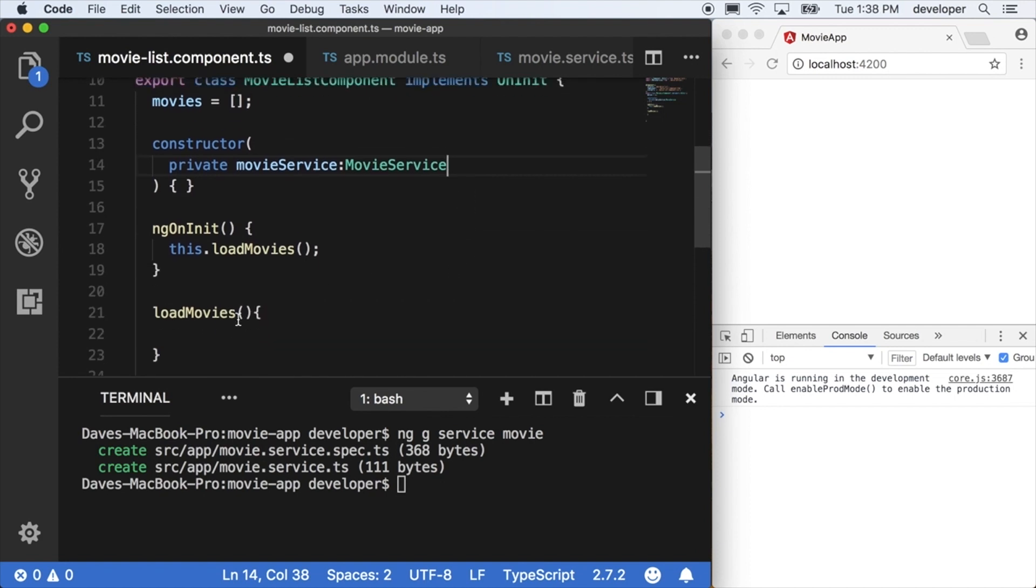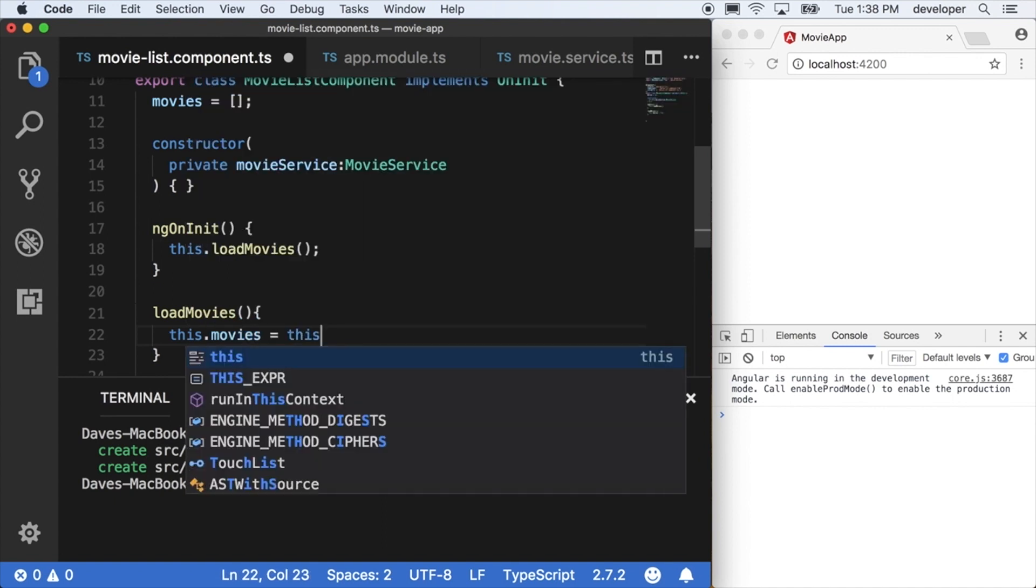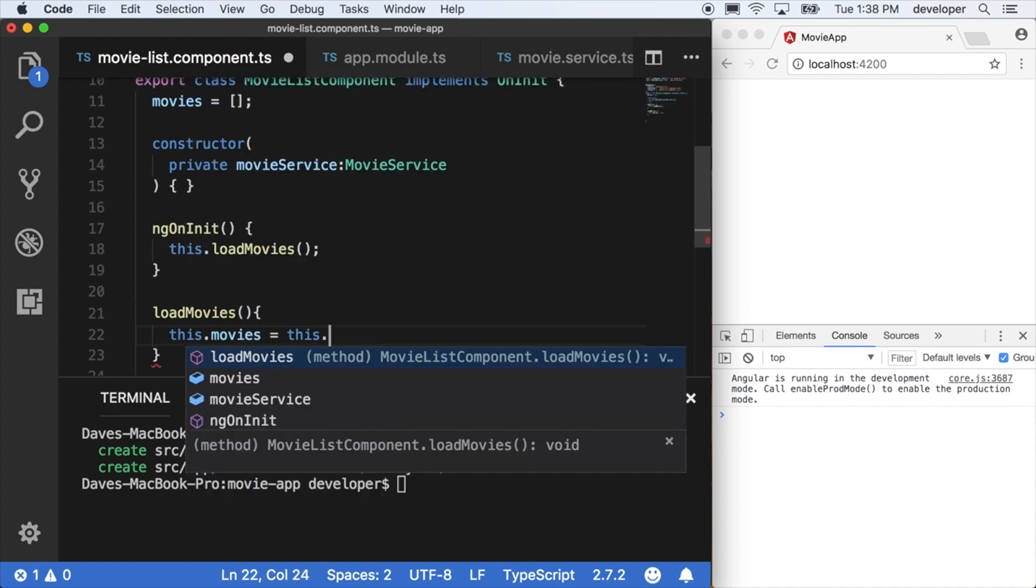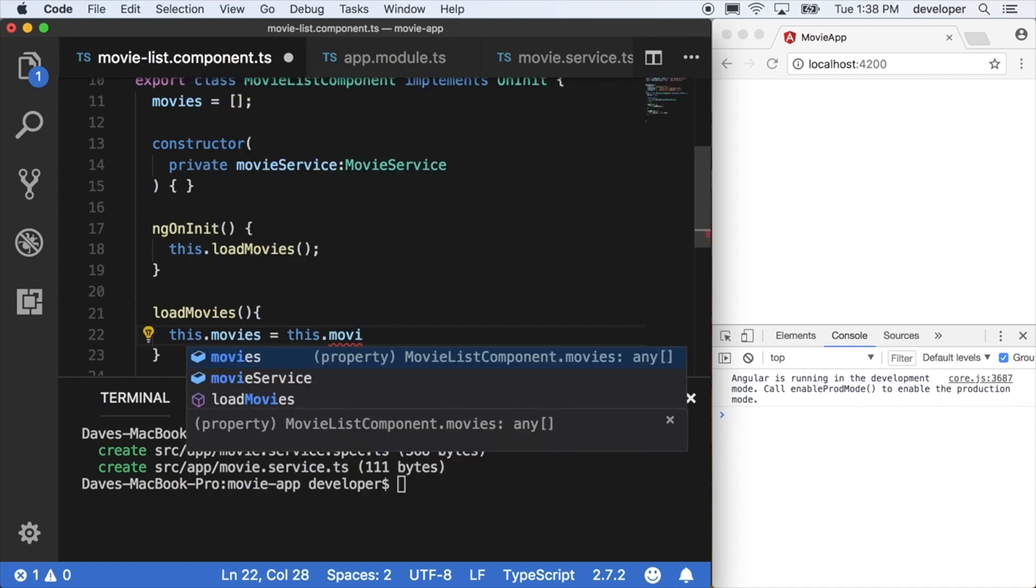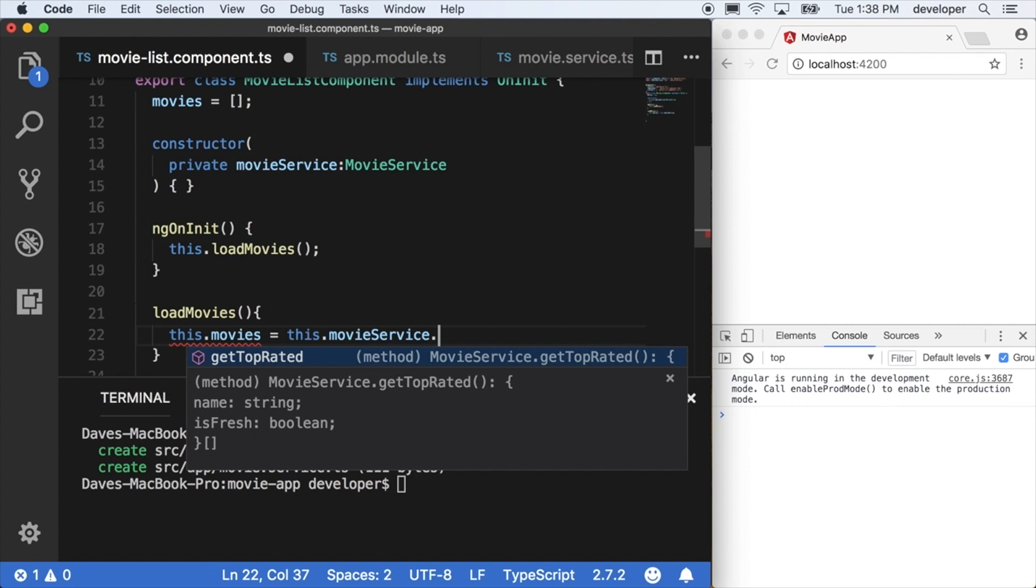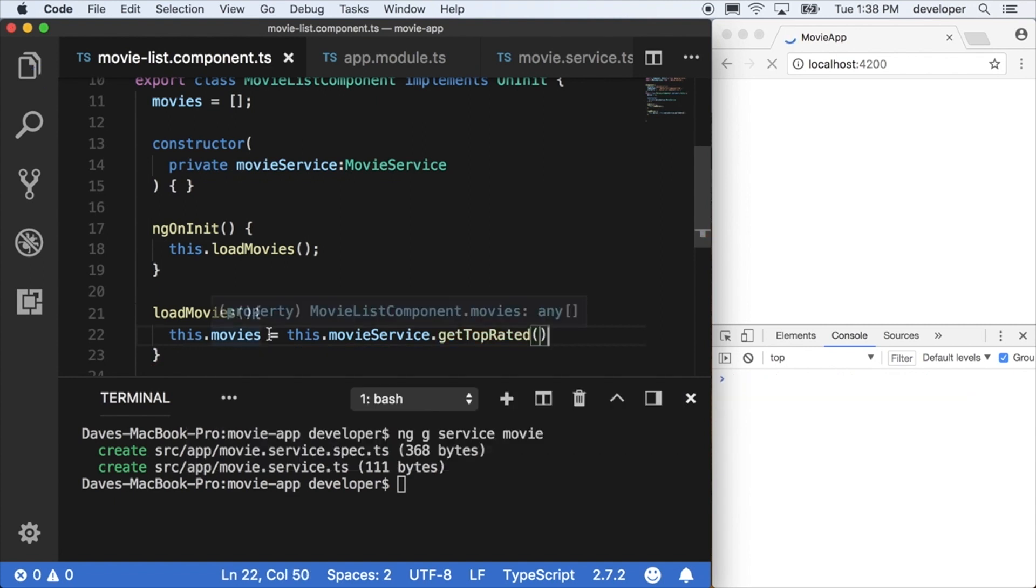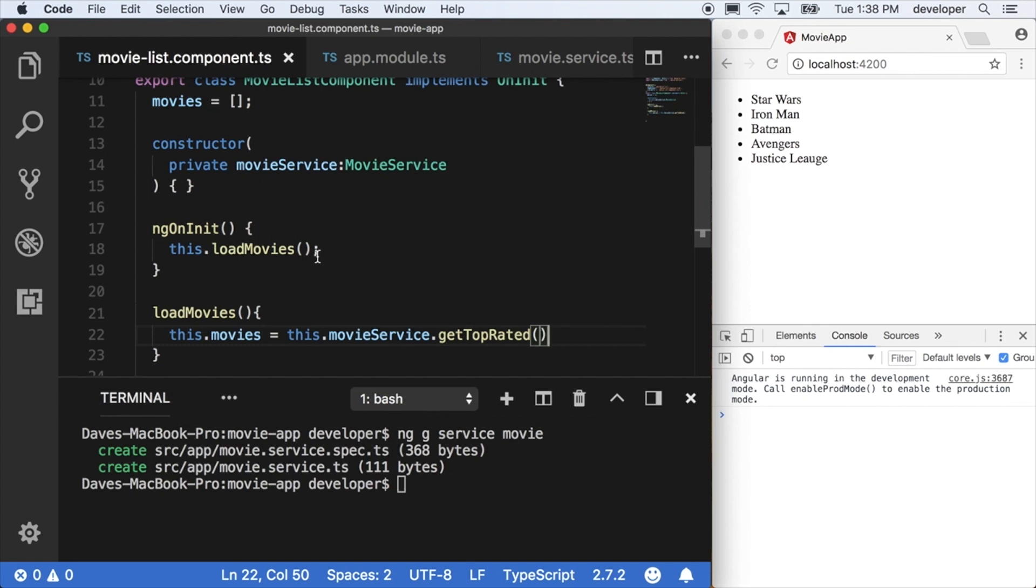So now within the load movies method, we can say this.movies service. And then we can call that method of get top rated. And it's returning the array, so we can just say this movies equals this.movies service and we notice it returns our data.